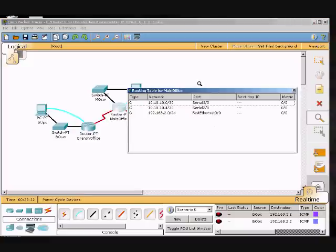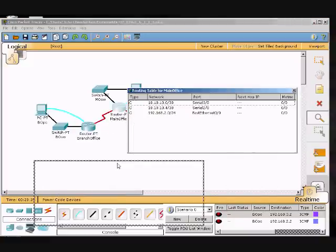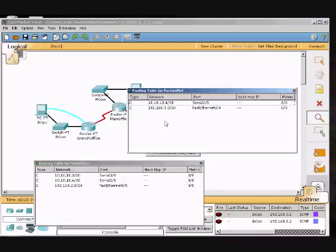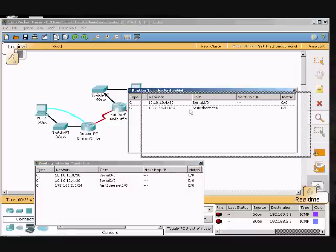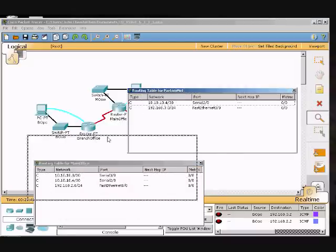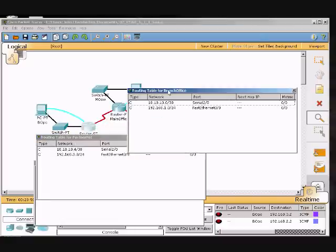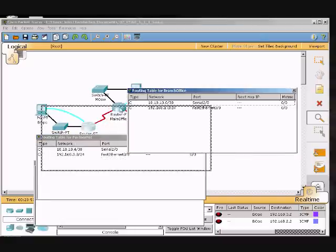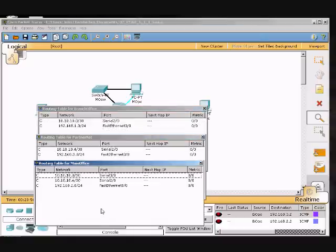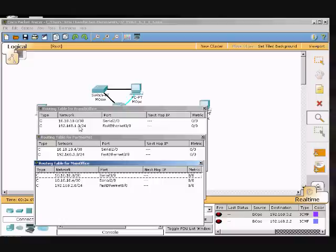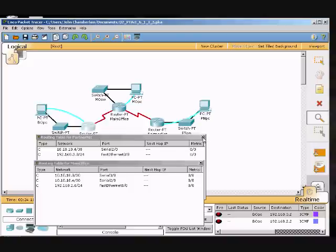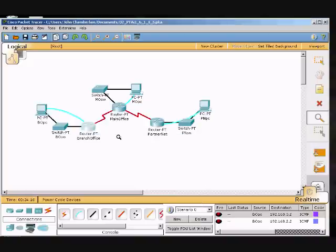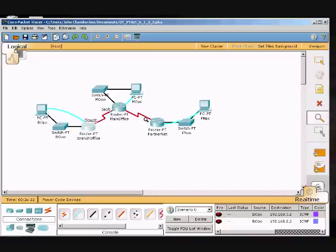What I did is I went around and clicked on all of these and had them all pop up their routing table. I found out that we had this one here that was different from all the others.